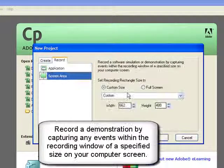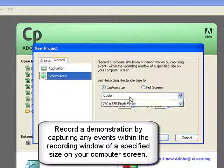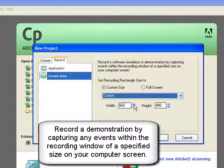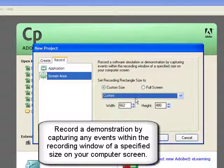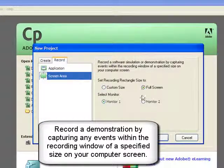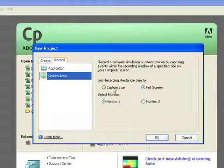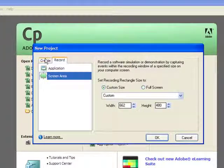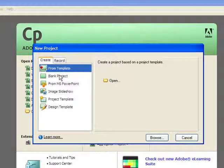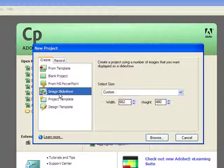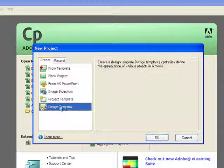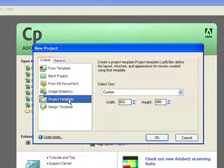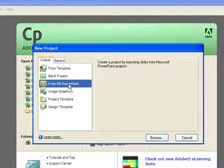With choosing Custom Size, we can custom size whatever area we'd like to record, or we can choose Full Screen to record the full screen of the computer. We also have the Scenario Simulation, which basically allows you to create a project from a template or from a PowerPoint presentation.